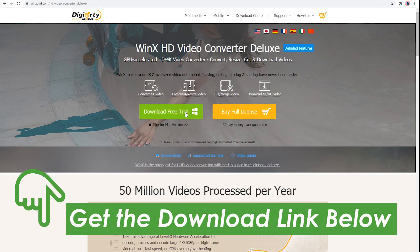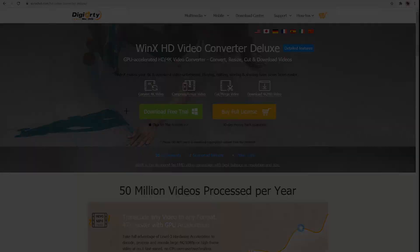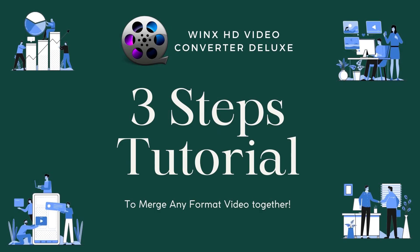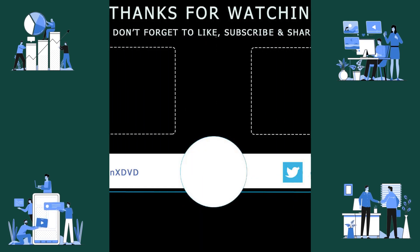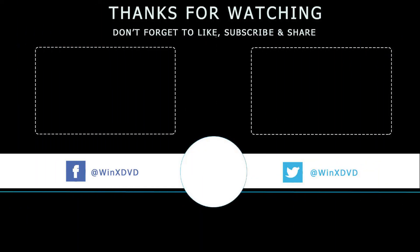If you haven't downloaded it yet, go to our website and get the free download link below. So at last, we hope you all learned how to merge any format video from this tutorial. And don't forget to like this video and subscribe to our channel for more tips and tutorials on video conversion.